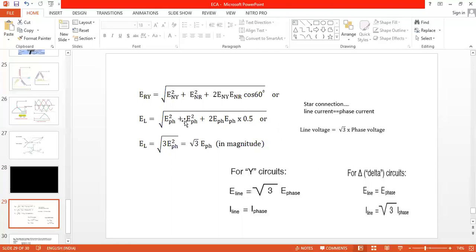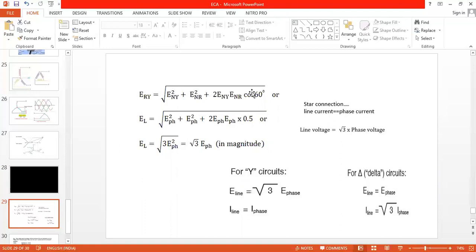Hence the derivation is proved: line voltage = √3 × phase voltage for a star-connected system. So for star connection, line voltage (VL) = √3 × phase voltage (Vph), and line current = phase current. This is the key result you must remember and write in the examination along with the vector diagram.